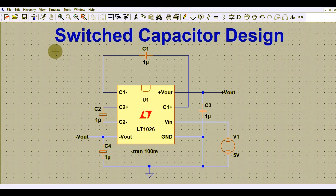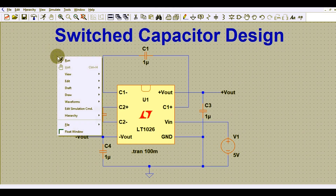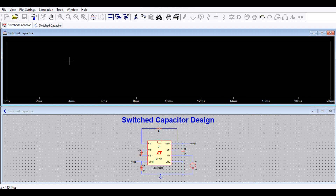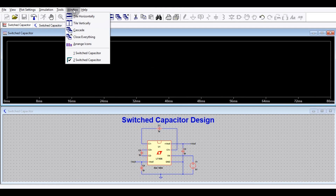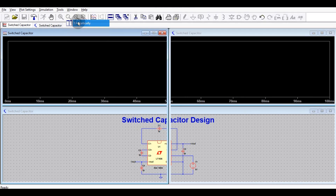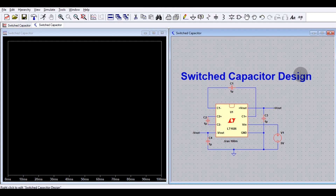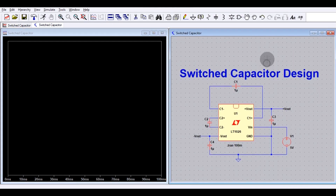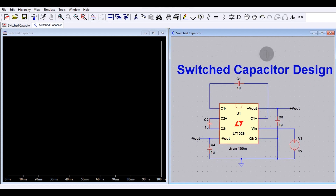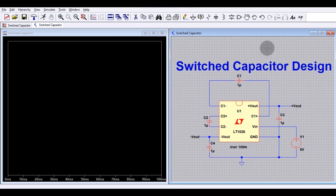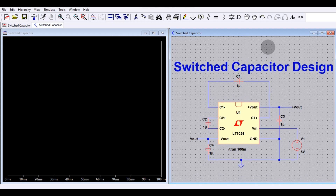Everything is set. Go to the Run button — you can find it at the top right or right-click anywhere in the schematic. After clicking Run, you will have two windows: one for your schematic and one for your simulation. Go to this window and click Tile Vertically so both windows are visible. Let me zoom in further.